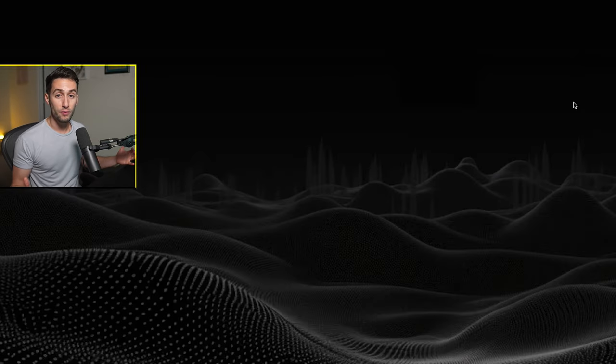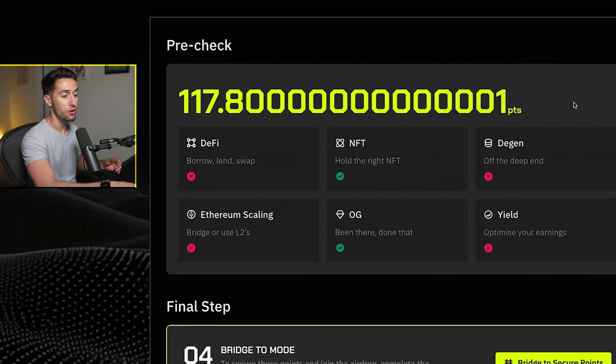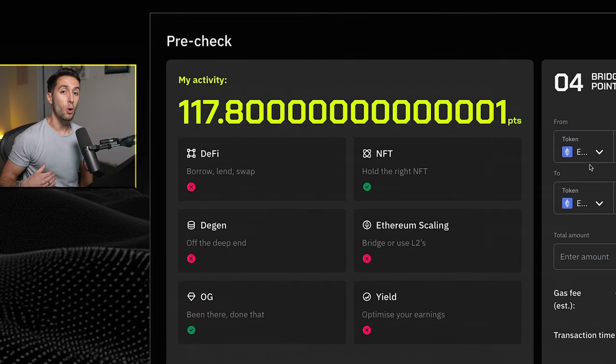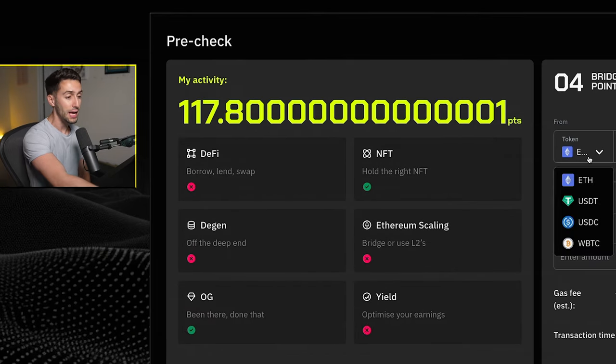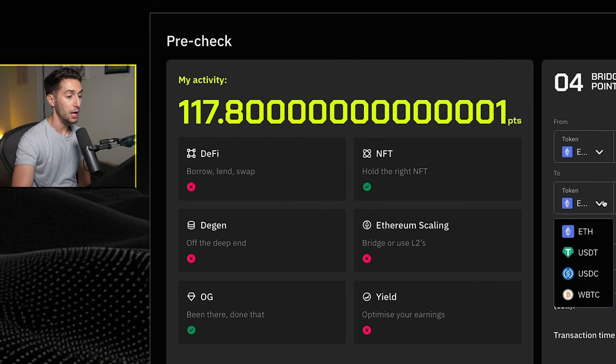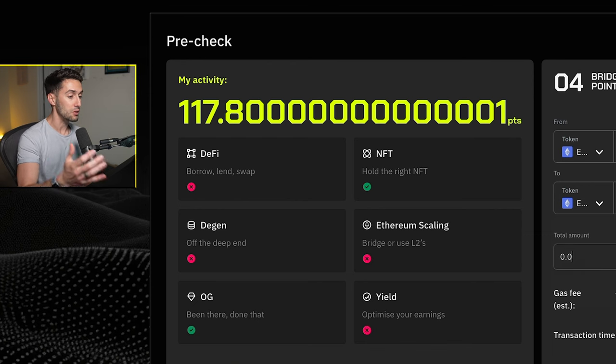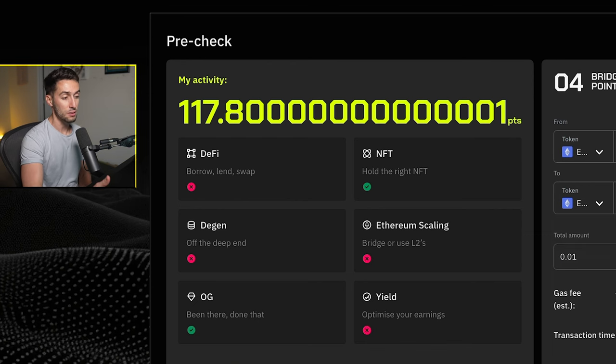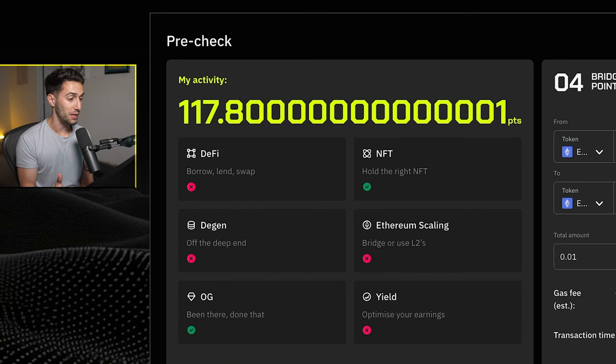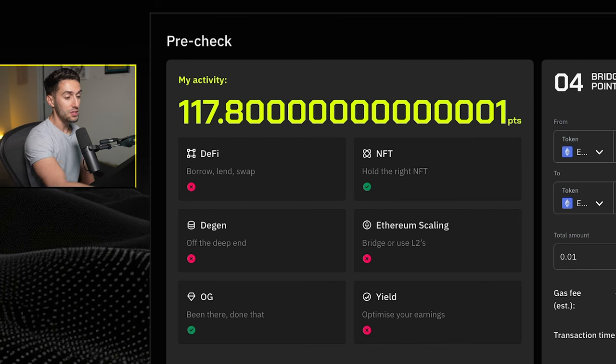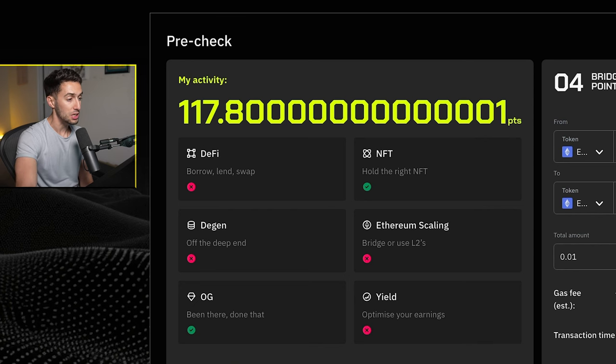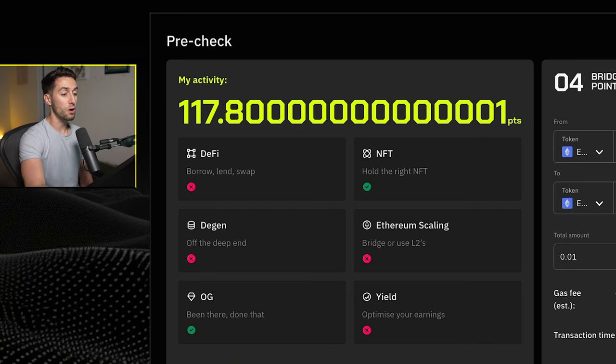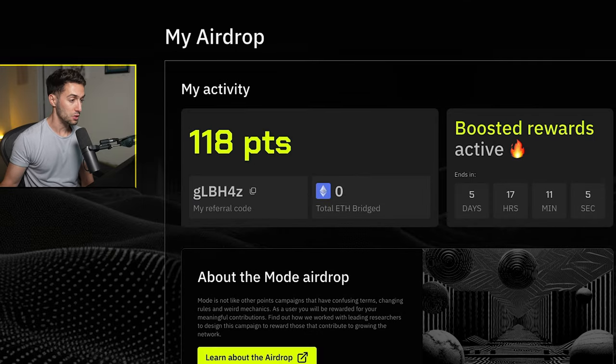Now you can use any one of the wallets you've used previously, but as you'll see here, there are six different categories that show you different amounts of earnings of points you can get for doing previous activity on chain. There's DeFi, DGEN, OG, yield, Ethereum scaling, and NFTs. I can't say for sure what is what because they don't actually tell you the specifics. After I connect my wallet I have the NFT and the OG category selected. So I actually earned 117.8 points just from having those two categories, something qualified within those.